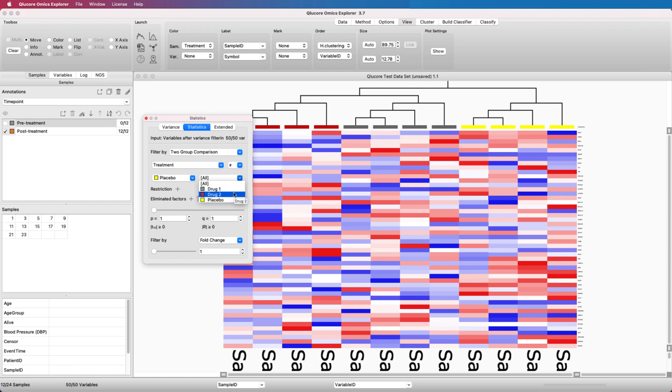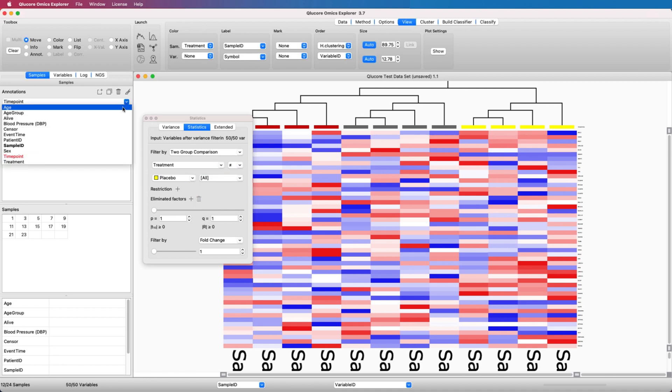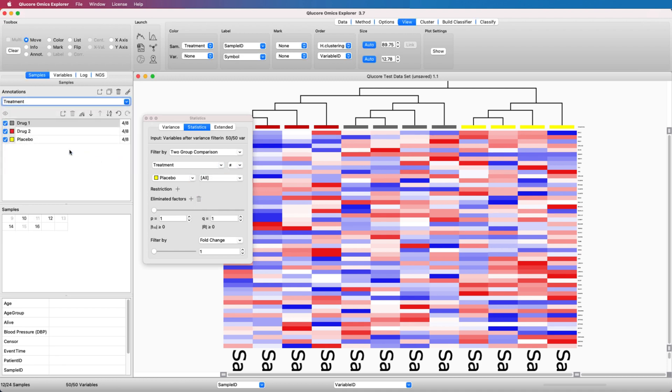Please note that if you select either Drug 1 or Drug 2 as a second value, the statistical test will be restricted to only this group. If you want to exclude a group from the analysis, we recommend that you also untick it in the Sample tab so that the plot only shows the active groups.